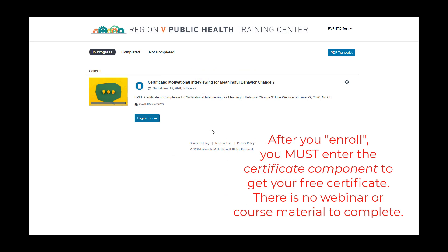Here we are in the Student Dashboard of the Training Gateway. Your name will be at the top right when you are logged in, and the Student Dashboard automatically defaults to the In Progress tab. Here we see the certificate component of the course, and we need to click on the Begin Course button.